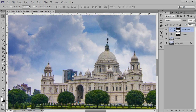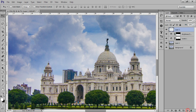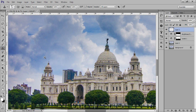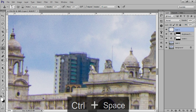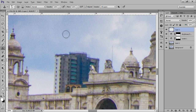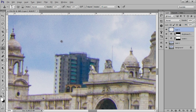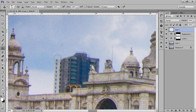You can see there is a distraction — a building. To remove it, make a new layer and use the Clone Stamp tool. I'm using a Wacom tablet for easy handling. Make sure you have 'Sample All Layers' selected. Press Alt on the keyboard to take a selection — keep in mind the selection should be very nearby.